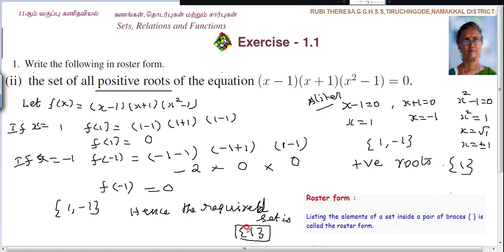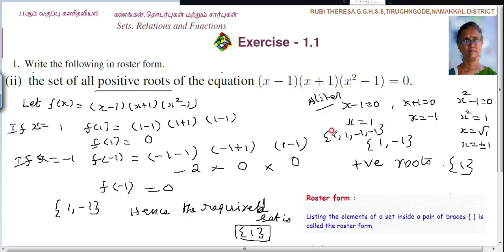Do you follow? So what is the answer? 1 is the answer. Since they are asking all positive roots of the equation — they didn't ask the roots of the equation, they asked only the positive roots — so don't forget to write only 1. Also, you should not repeat the elements inside a set. So you should not write 1, 1, minus 1, minus 1. The elements should not be repeated. So the answer is {1}.